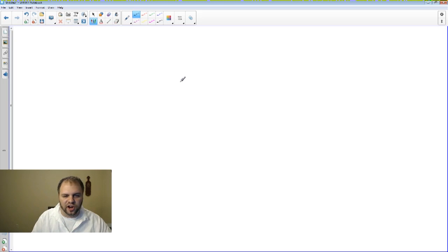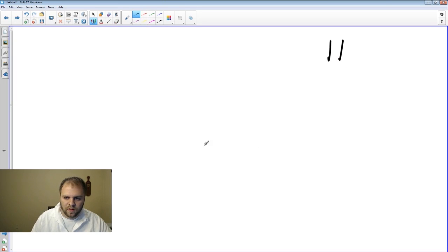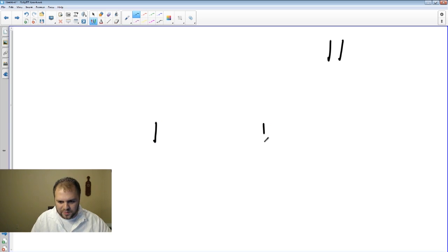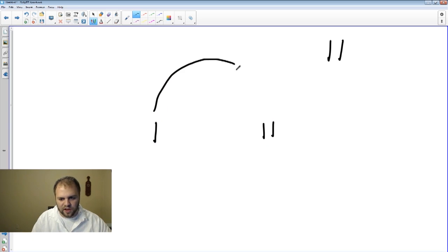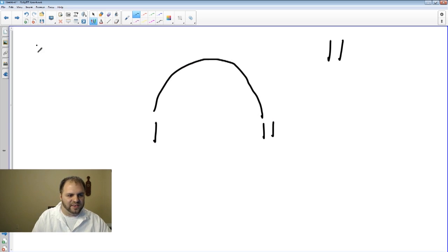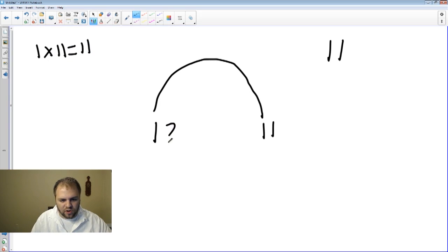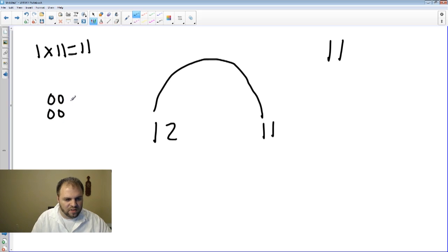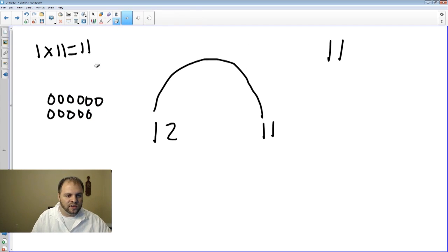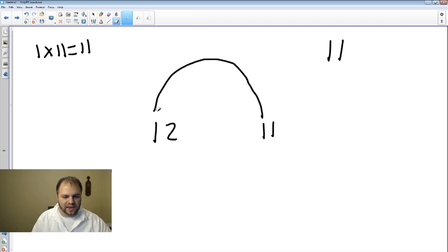Now let's look at one more number just to be sure — we're going to look at the number 11. We always know 1 times 11 works, because 1 times the number itself is always going to be a factor pair. Then we can try 2. Can we figure out anything with 2? If we're not sure, we check our arrays. Counting 2 rows up to 11 — that does not work. So we can't do 2.